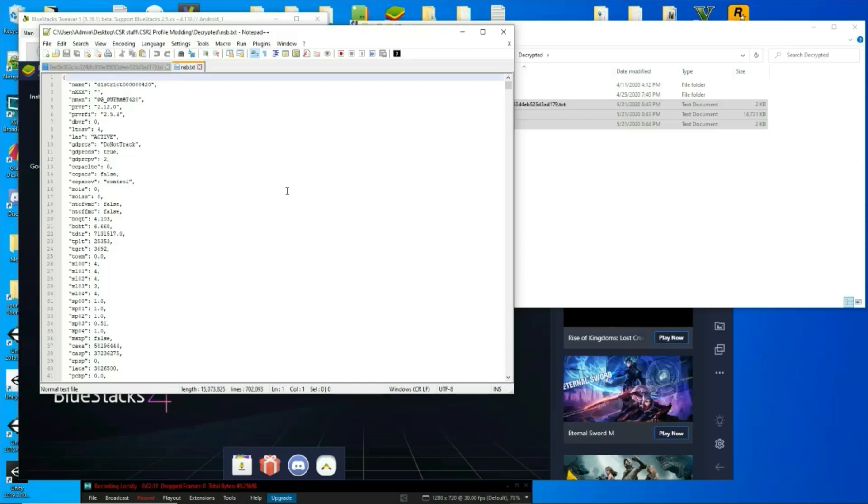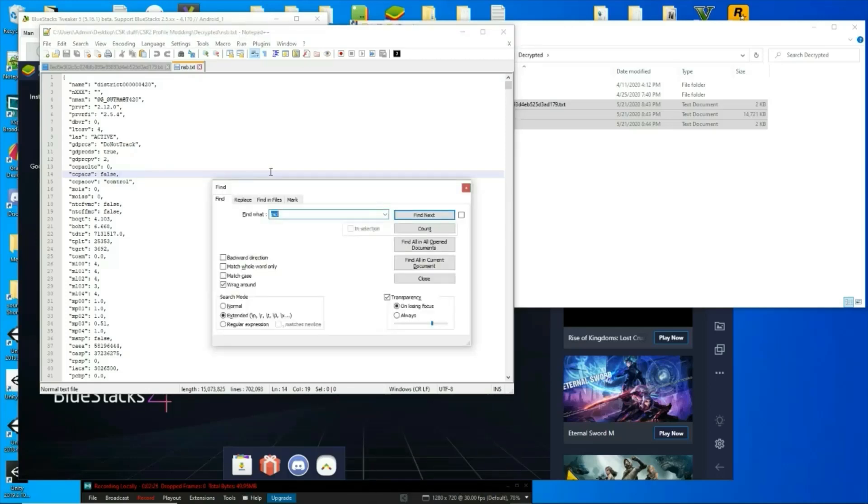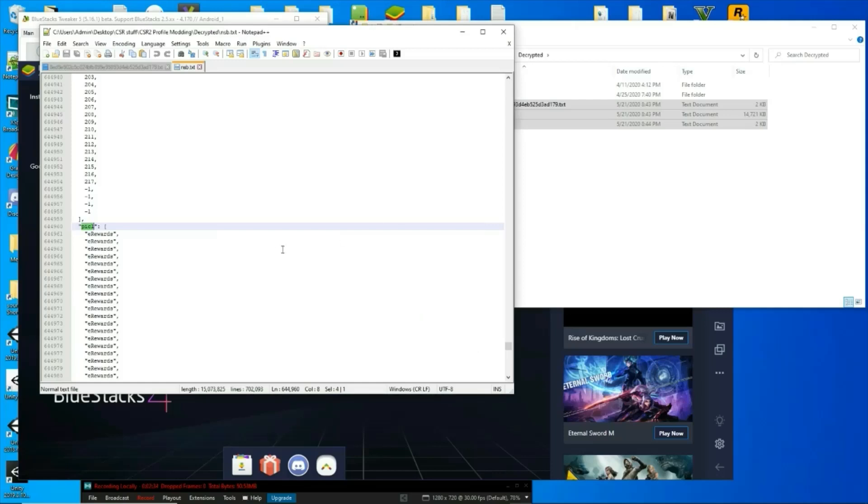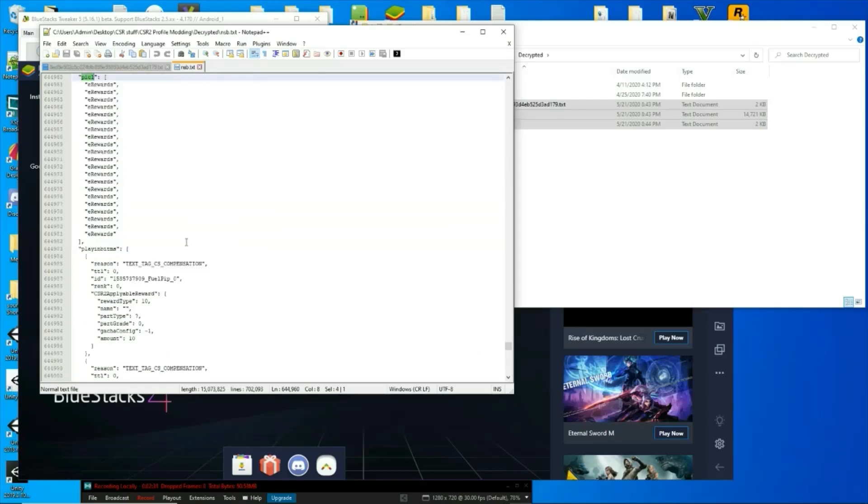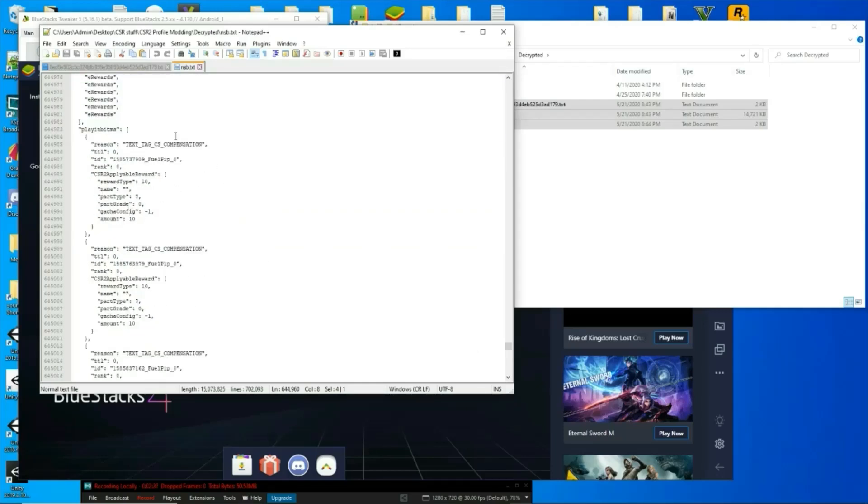In this case, support gifts, find your support gifts. Control F, P-I-C-L, hit enter. It's going to bring you to the beginning of your rewards here, as you can see.